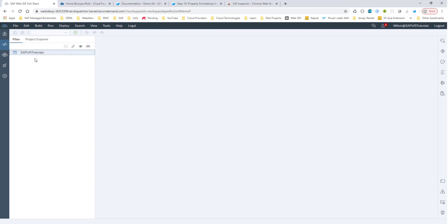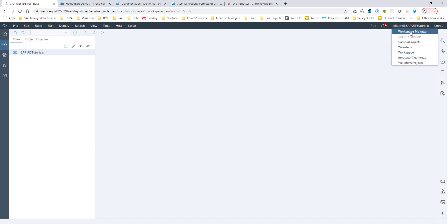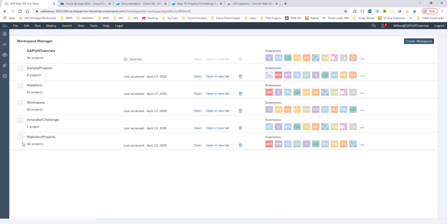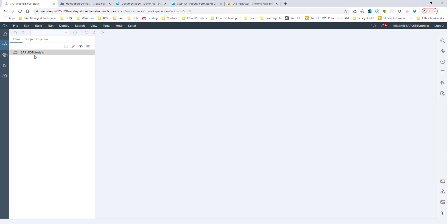You can have multiple workspaces. Right now this is my workspace — I have SAPUI5 tutorials. Yours will say workspace. If you have 10 or 15 projects and want to create a new workspace, you can go to Workspace Manager and create a new workspace. I'm going to start with a new workspace called SAPUI5 tutorials, but in your case you can go with the one that says workspace.